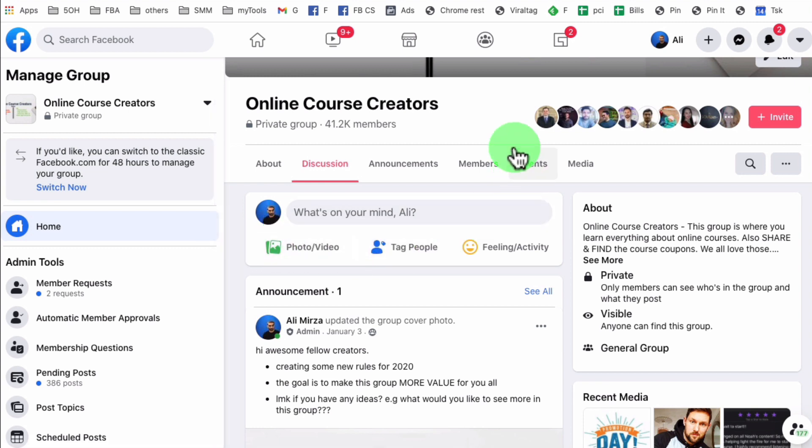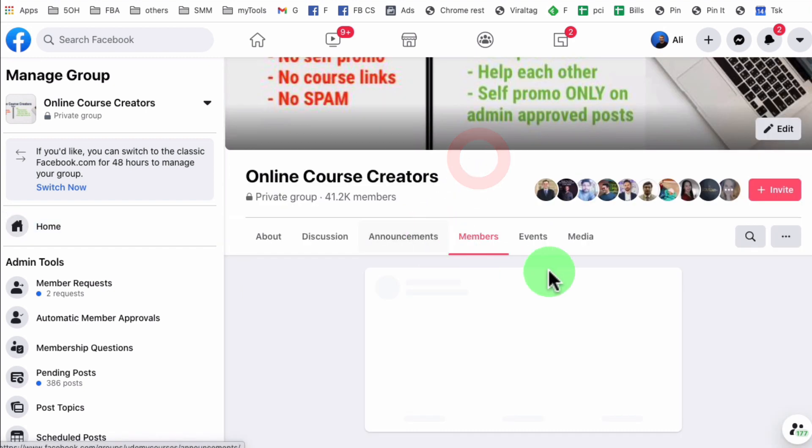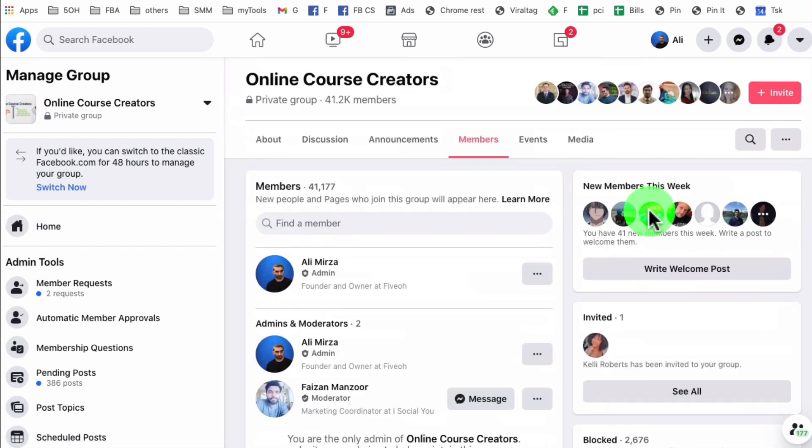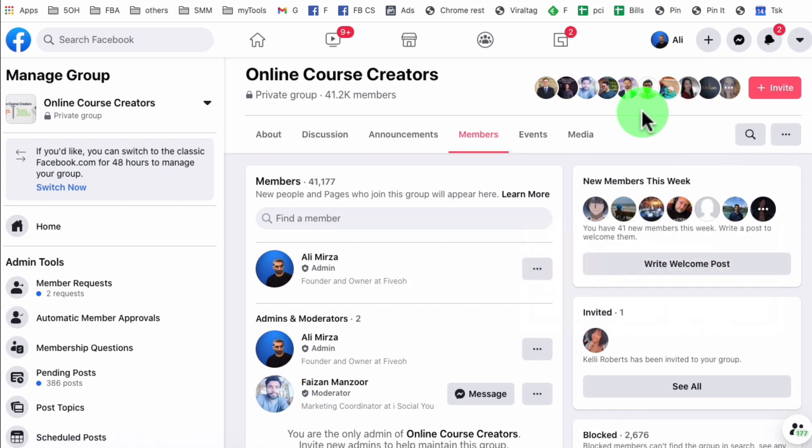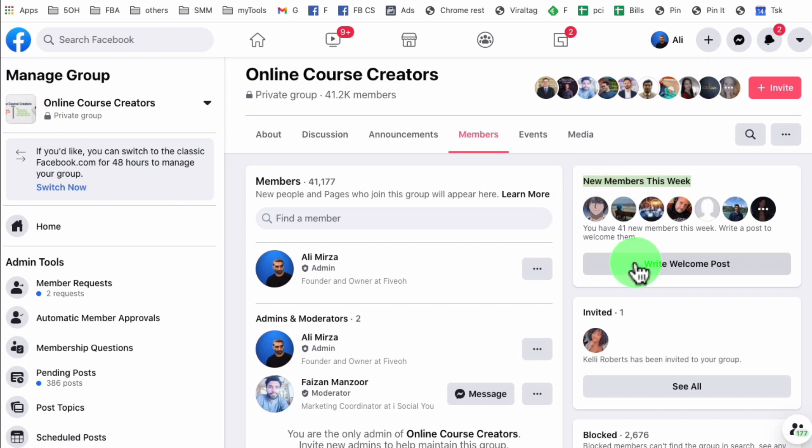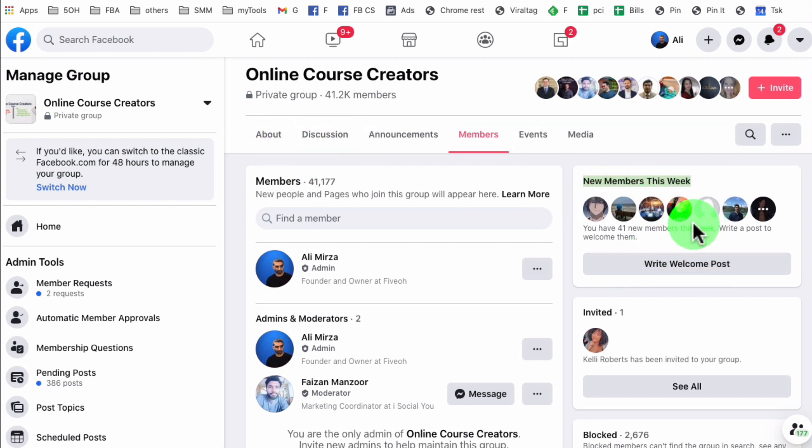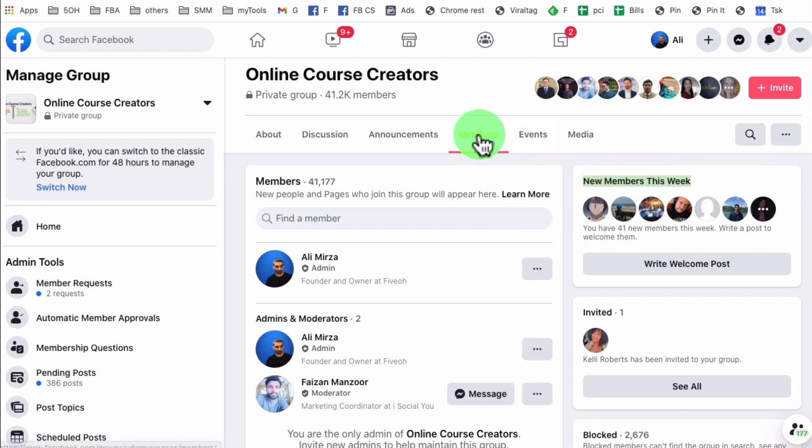To do that, we're going to click on this section right here called members and then look on the right hand side, which is right here, new members this week and the write welcome post. This used to be at the really prominent position in the older classic Facebook look. Now it's kind of hidden under the members tab.